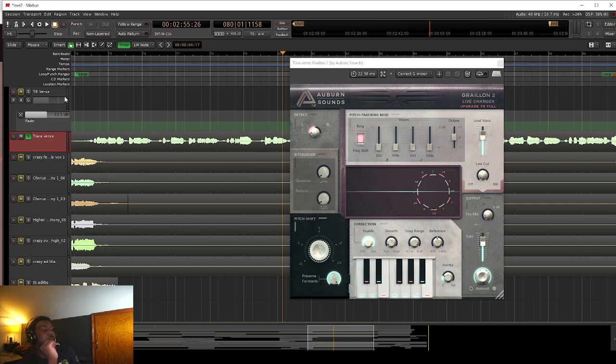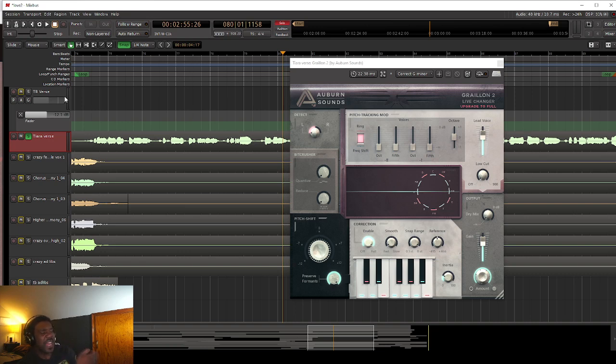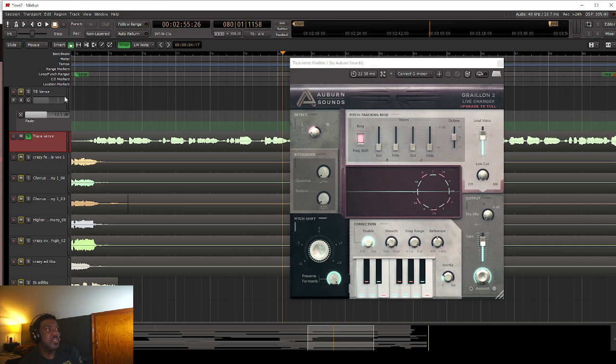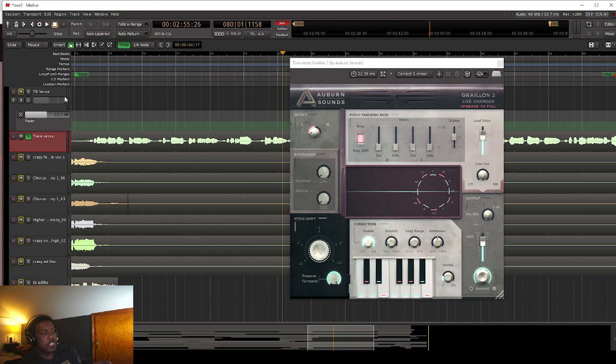So now I'm going to play with the Preserve Formants knob. So to explain it as basic as possible, what Preserve Formants means. What that does, when you adjust the pitch of something or you adjust the speed of something, it changes the way that it actually sounds.